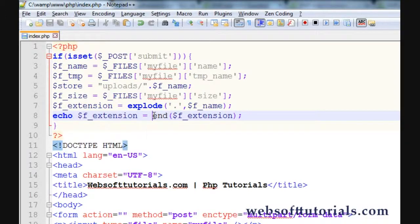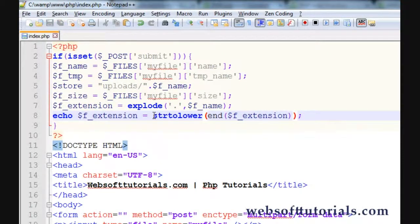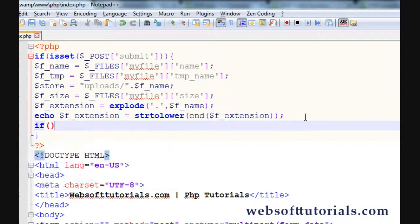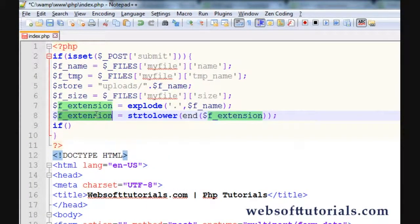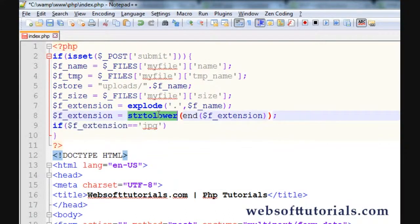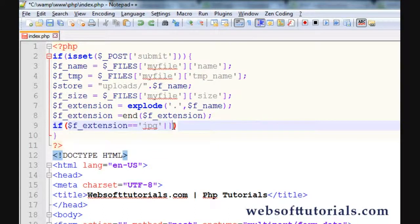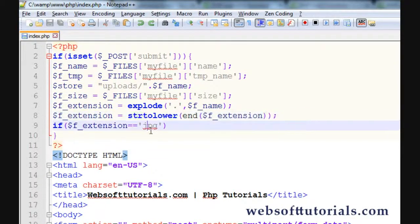Now we need to use one more thing — that is the strtolower() function. Because sometimes you will see the file extension as lowercase 'jpg' or uppercase 'JPG'. So if you use strtolower() it will be beneficial when you write the condition to check whether the file extension equals 'jpg'. Otherwise you would need to write conditions for both uppercase and lowercase. So use strtolower() to avoid repeating that.